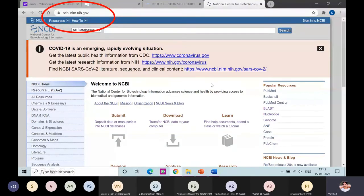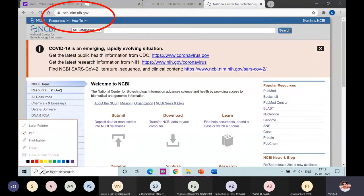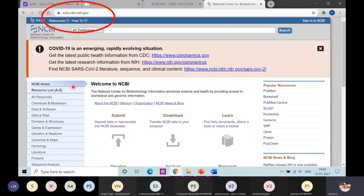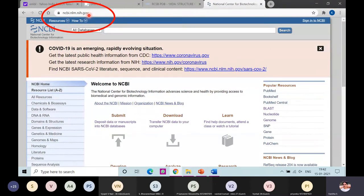First, I'll discuss the various database centers that are available. One of the important database centers is called NCBI, which stands for National Center for Biotechnology Information. In Google or any search engine like Google Chrome or Internet Explorer, you can type NCBI directly and it will guide you to the home page of NCBI.